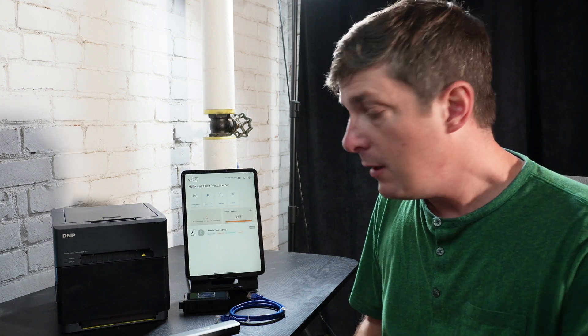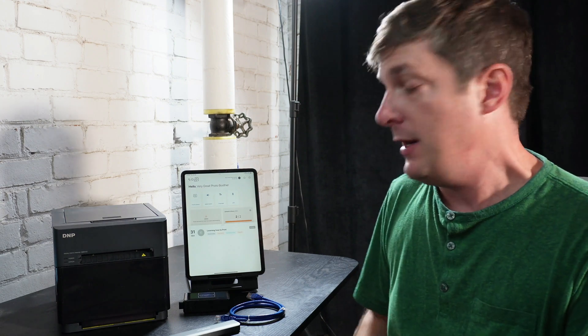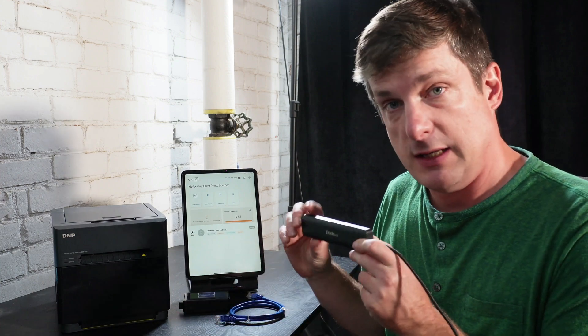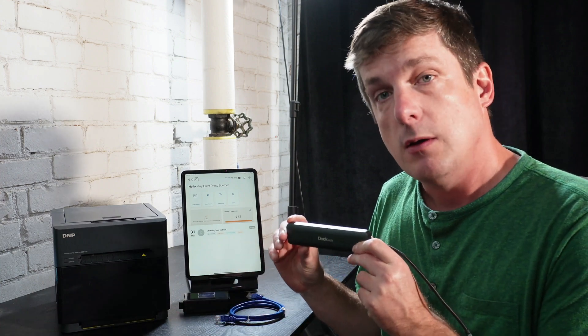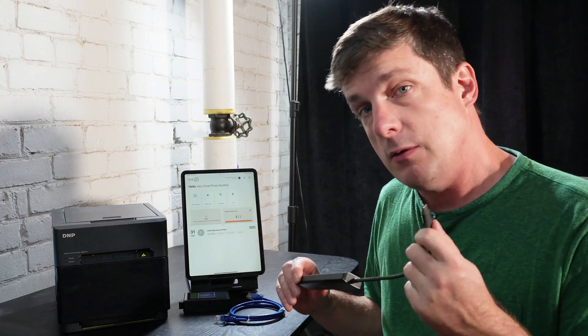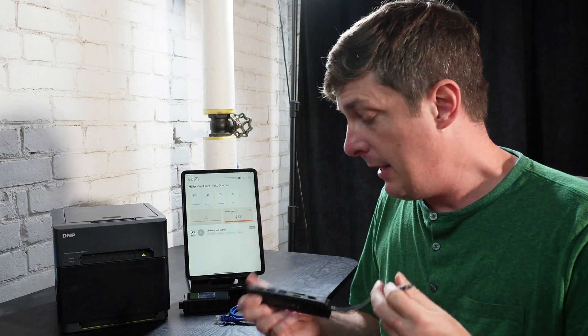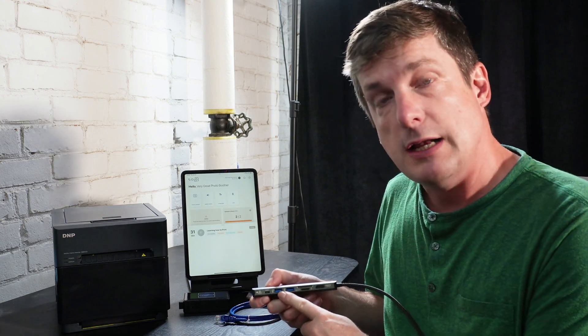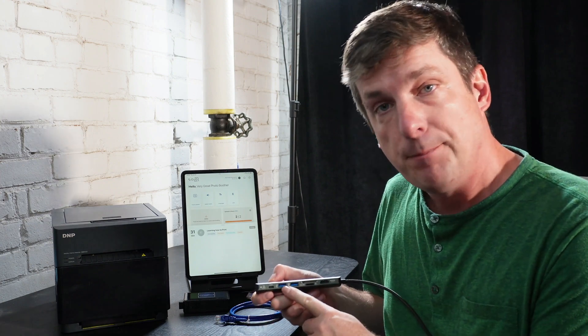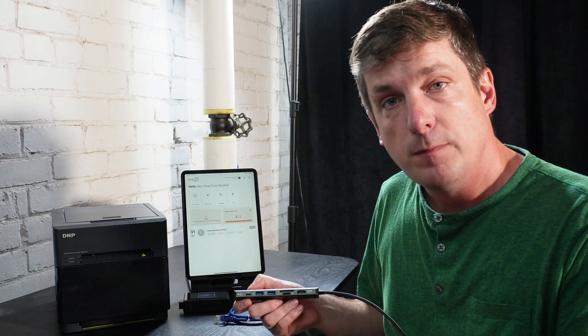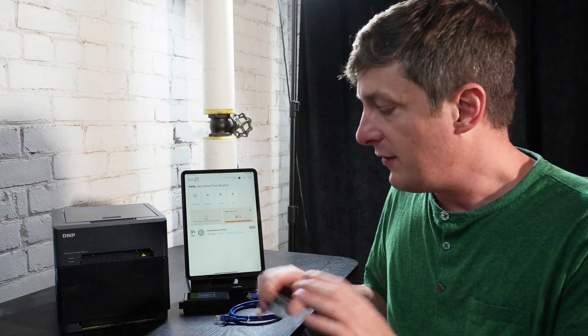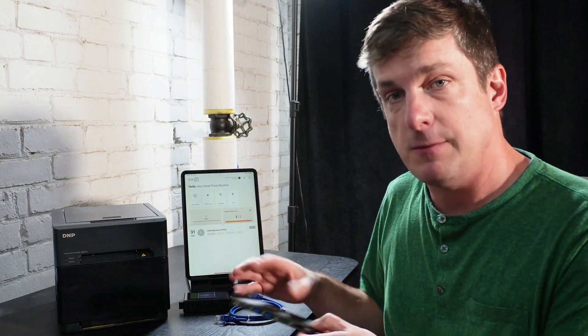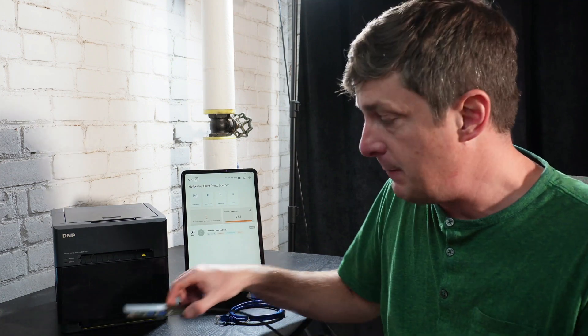Well, the first thing you might have tried is grabbing a USB hub like this one, and plugging that into your iPad and plugging the printer into your hub. Now they're connected, right? No, that doesn't work, because Apple doesn't allow apps to print over USB.